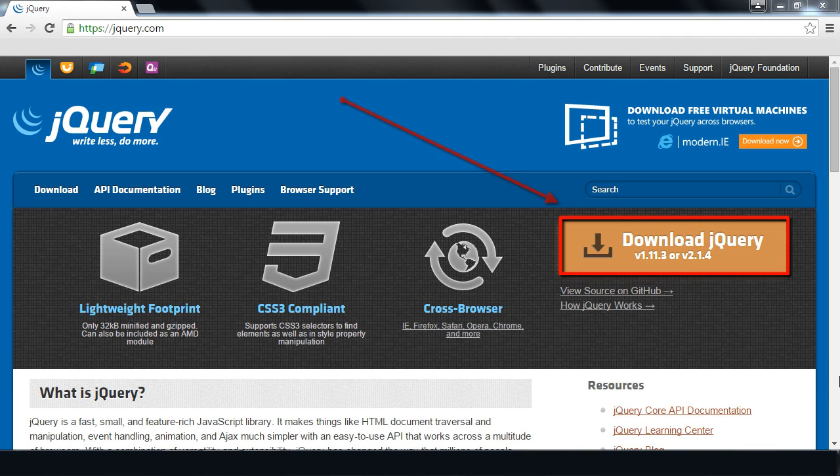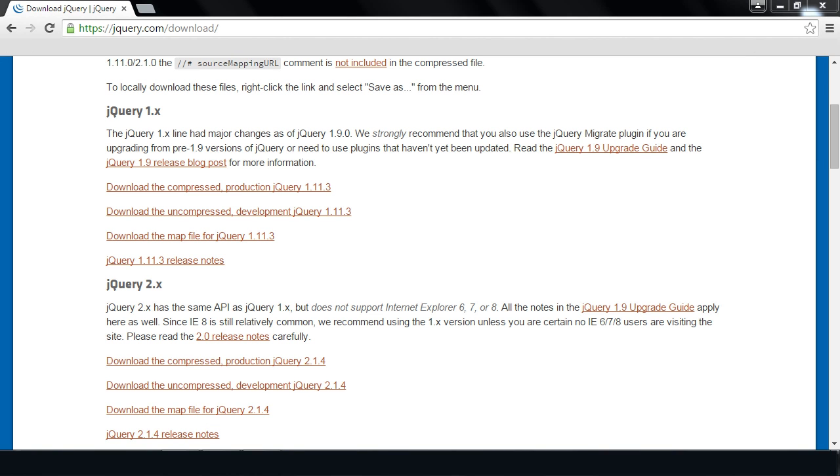And what I want you to do is click on this download jQuery link right here. And then you're going to get this page that has two different jQuery versions. We're going to use this version right here. Download the uncompressed development jQuery 1.11.3. So you want to select that link and download it.